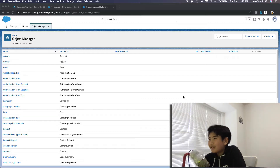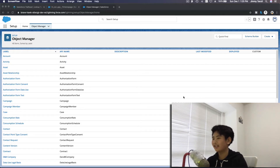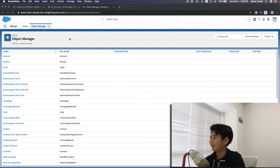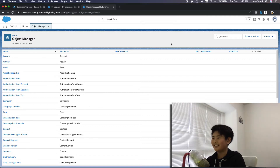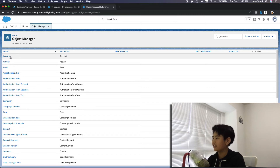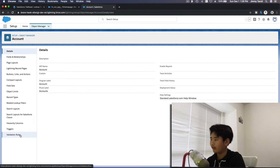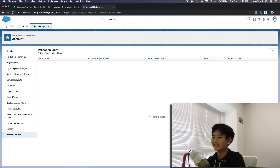Hello, today I'll be showing you how to make more validation rules — the same kind of validation rules but a few more, in case you forget. First we're going to be making the validation rules that my dad assigned me to do while recording. You have to go on the Account object and then go to Validation Rules.